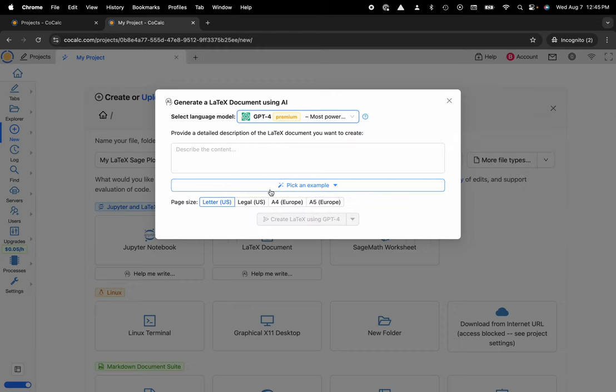I'll choose GPT-4 and now I can describe the custom content that I would like my large language model to generate for my LaTeX document.